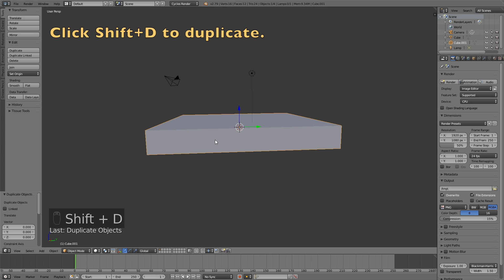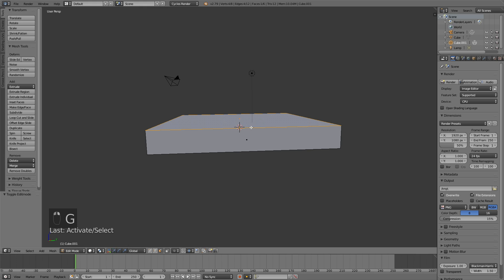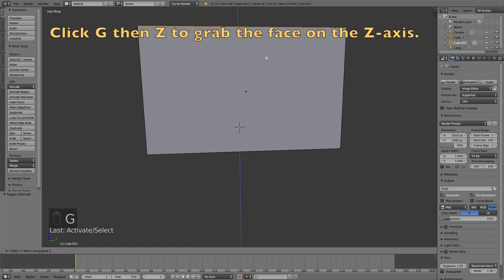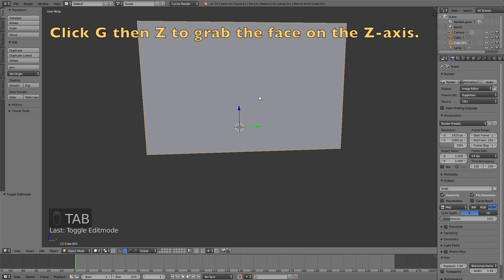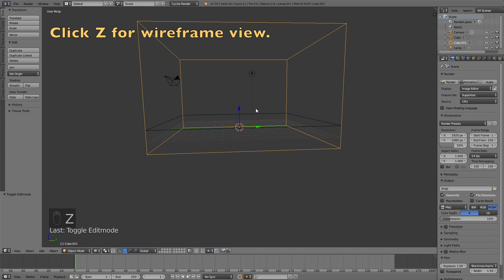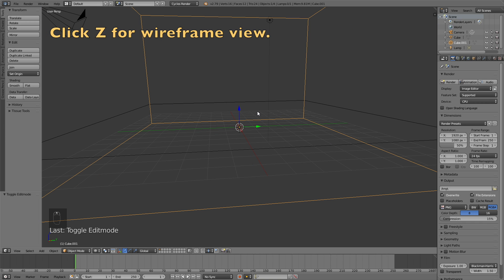Then we need to duplicate this object. So click shift D to duplicate, and let's go into edit mode and face select and select the top face, and click G, then Z to scale it on the Z axis. This is going to be the domain. Let's click Z to go into wireframe view.